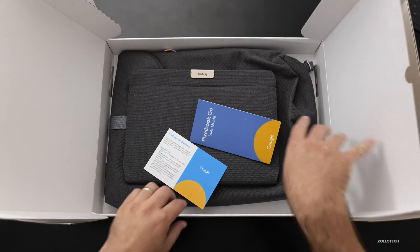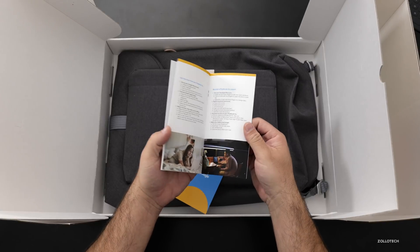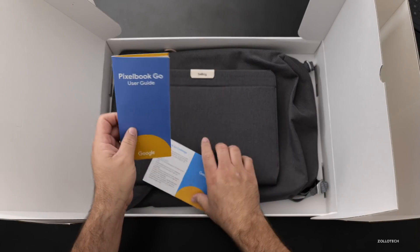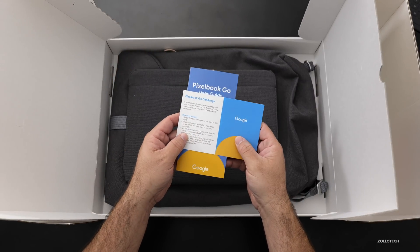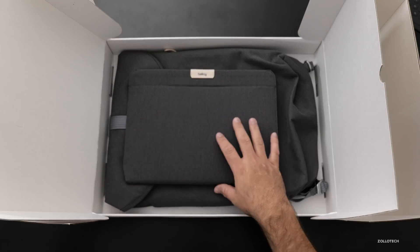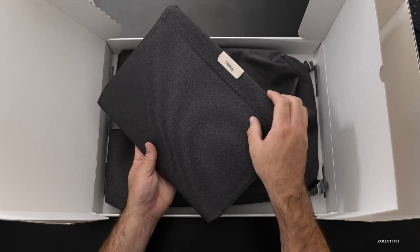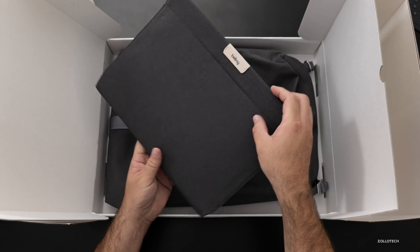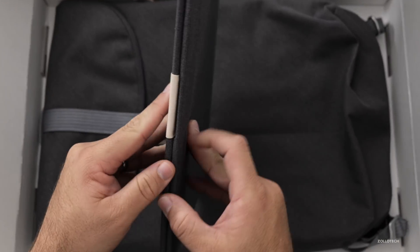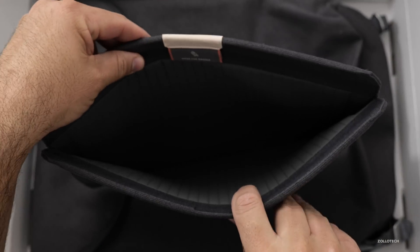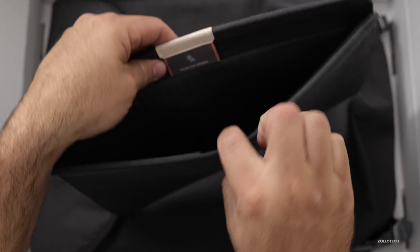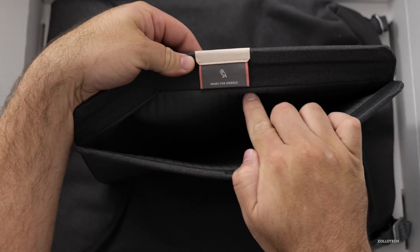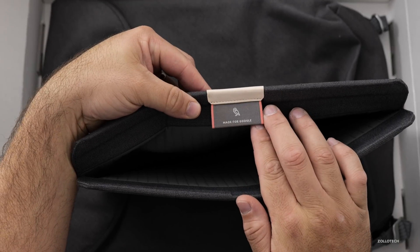So what we have is a Pixelbook Go user guide. We've also got a Pixelbook Go challenge. So we'll set these aside. They've sent along some accessories as well. So these are laptop carrying cases from looks like from Bellroy, but it says made for Google inside. So that's pretty interesting. It's nicely padded.